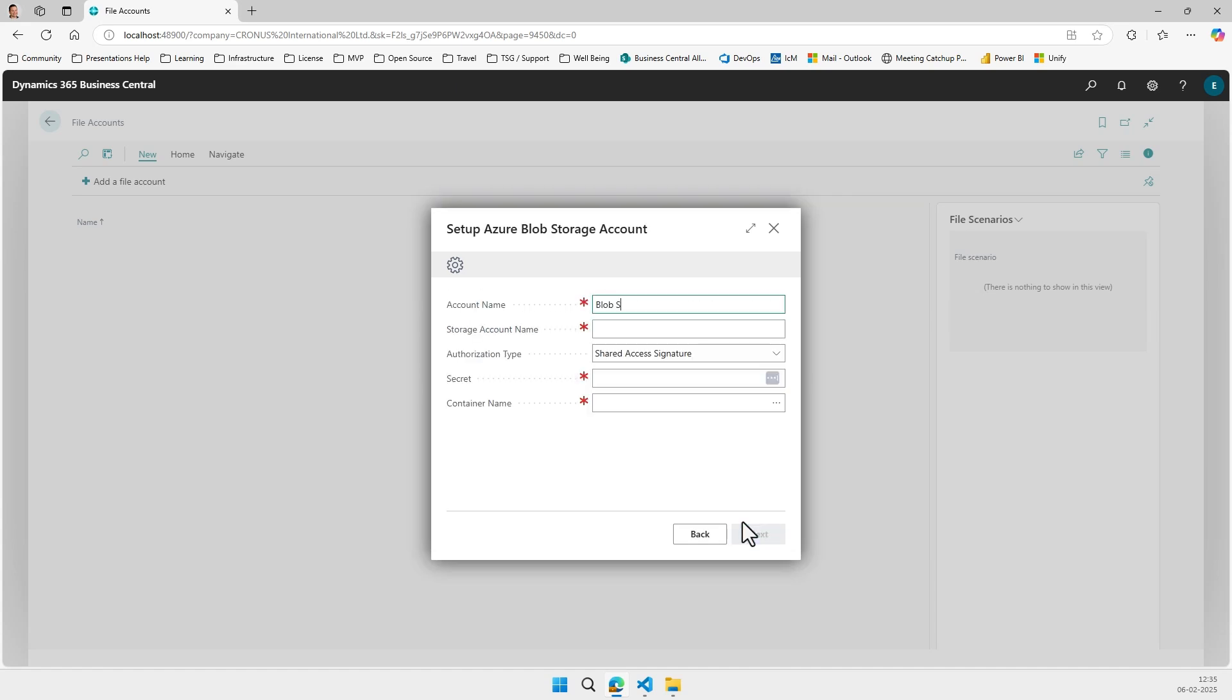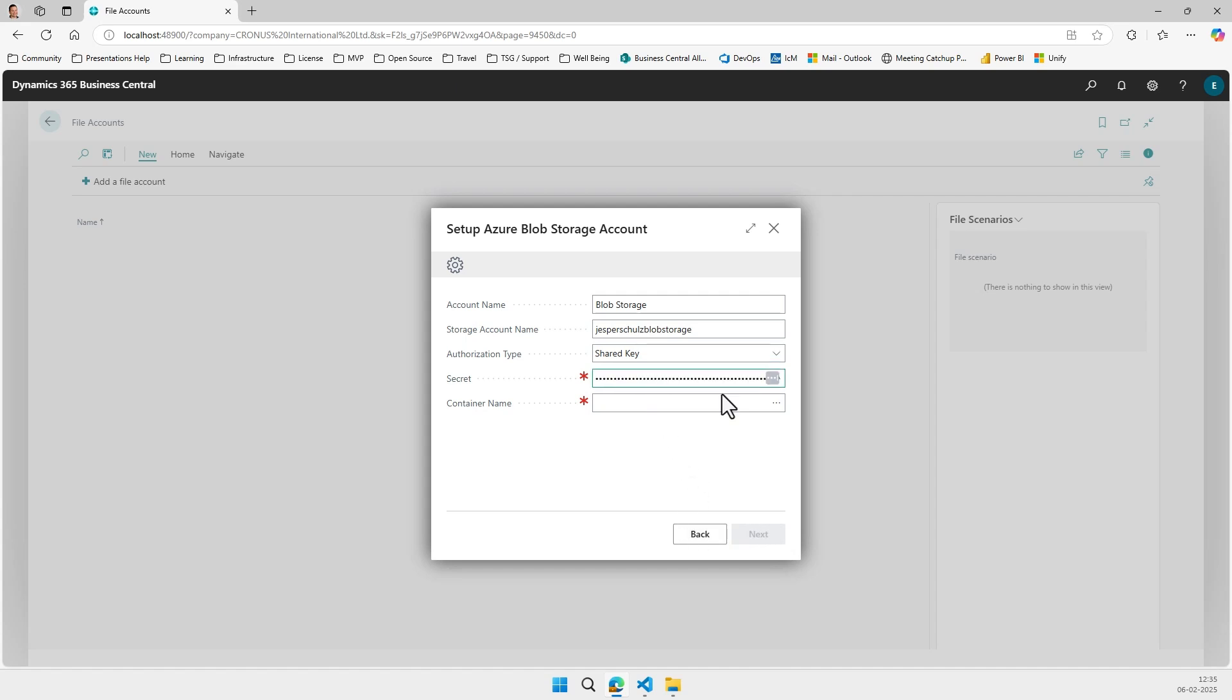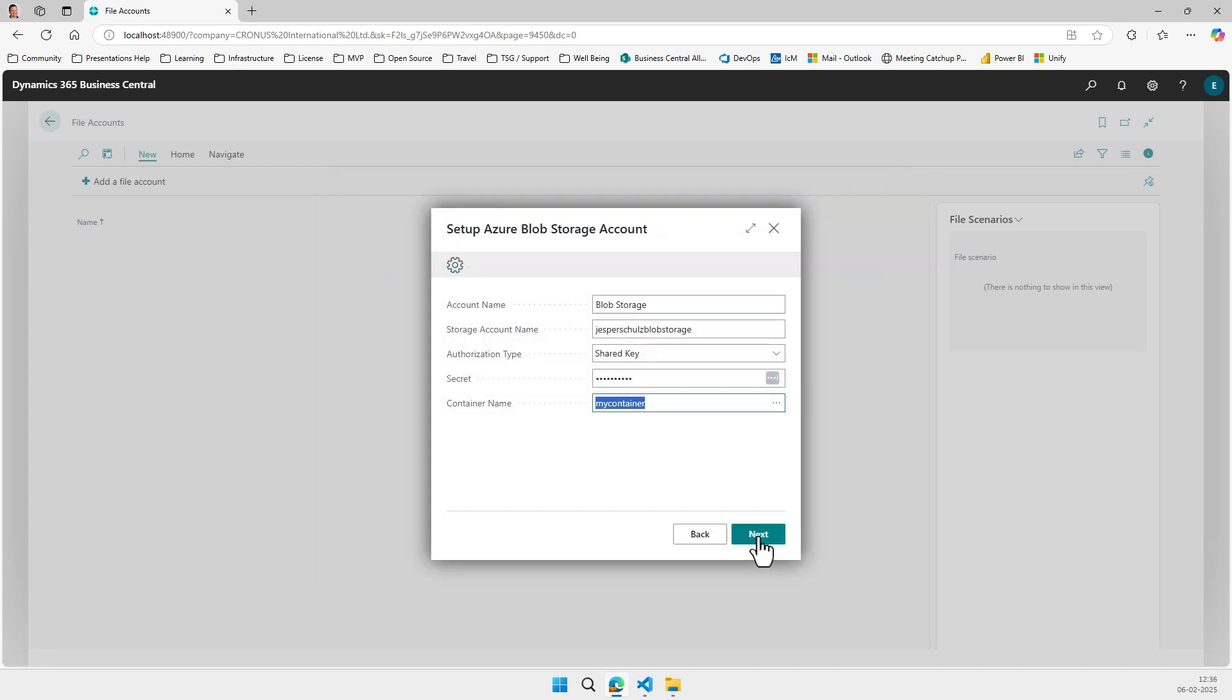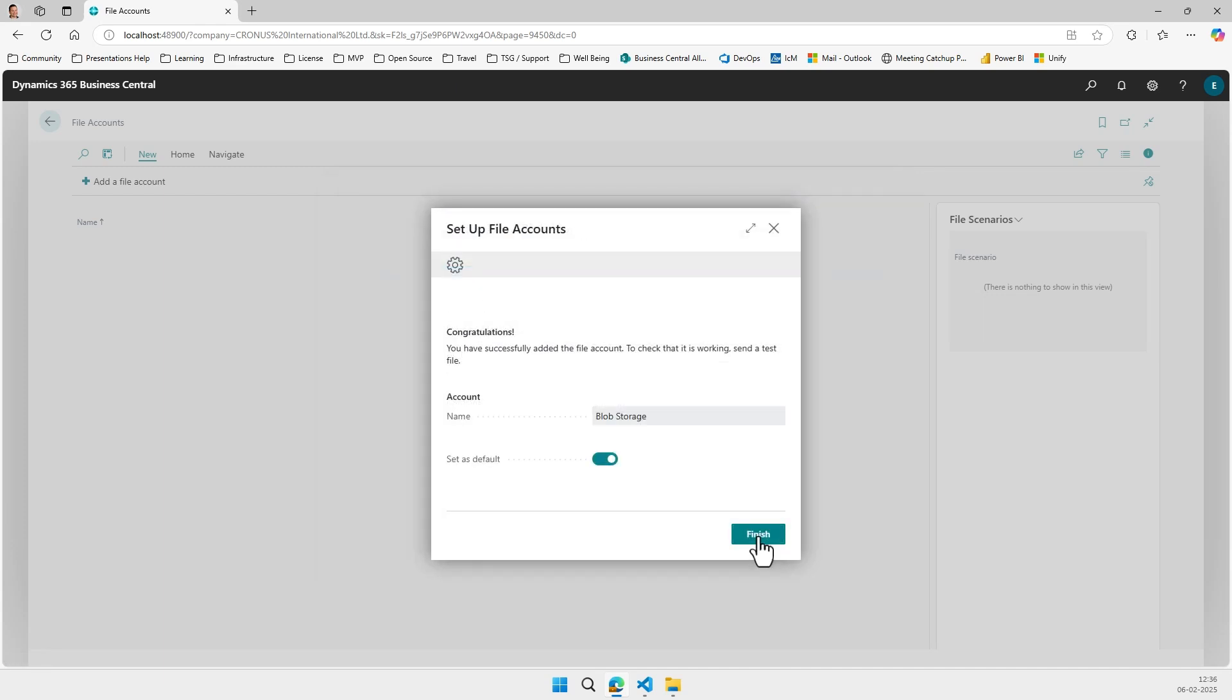For the sake of this demo, let's just use blob storage. So we're going to enter a name, it can be any name. Then we need the storage account name of the blob storage you want to connect to. In this case it's my special blob storage. I use the share key which I paste in, and here I can just drill down to find my container, and that's really all it takes.